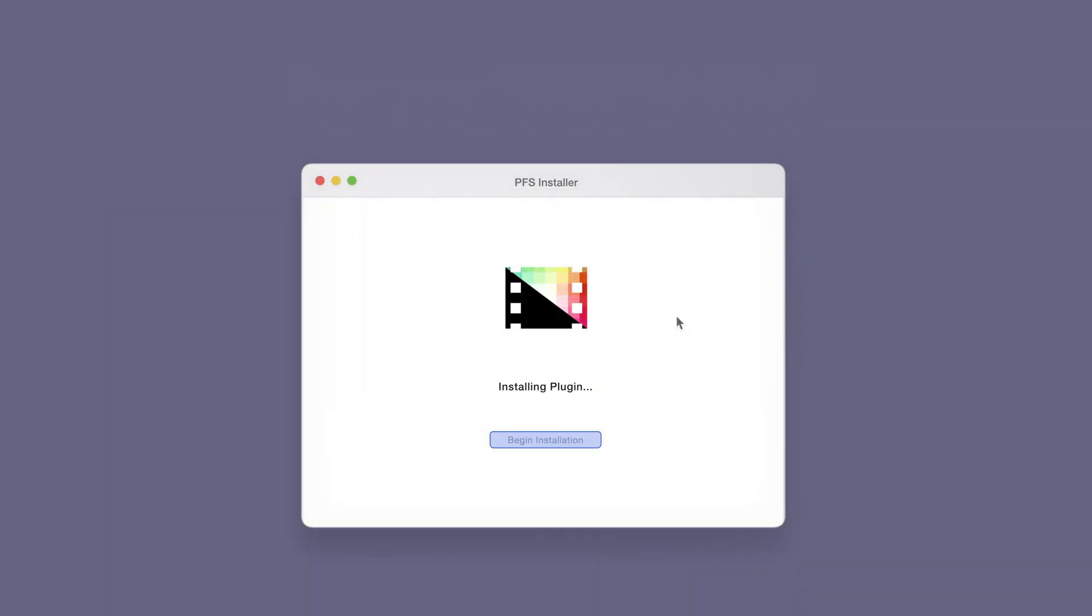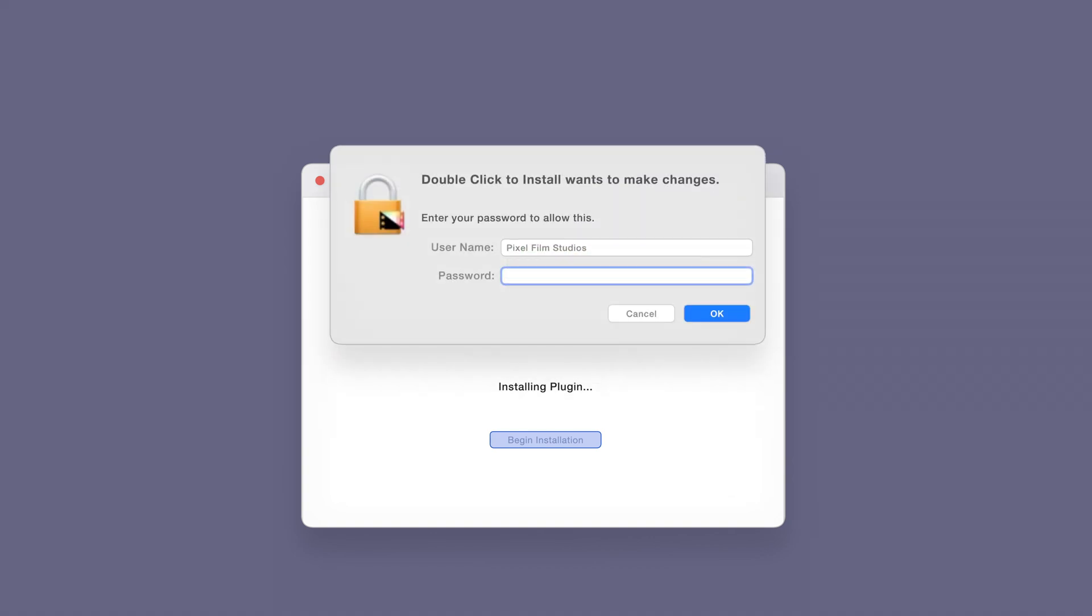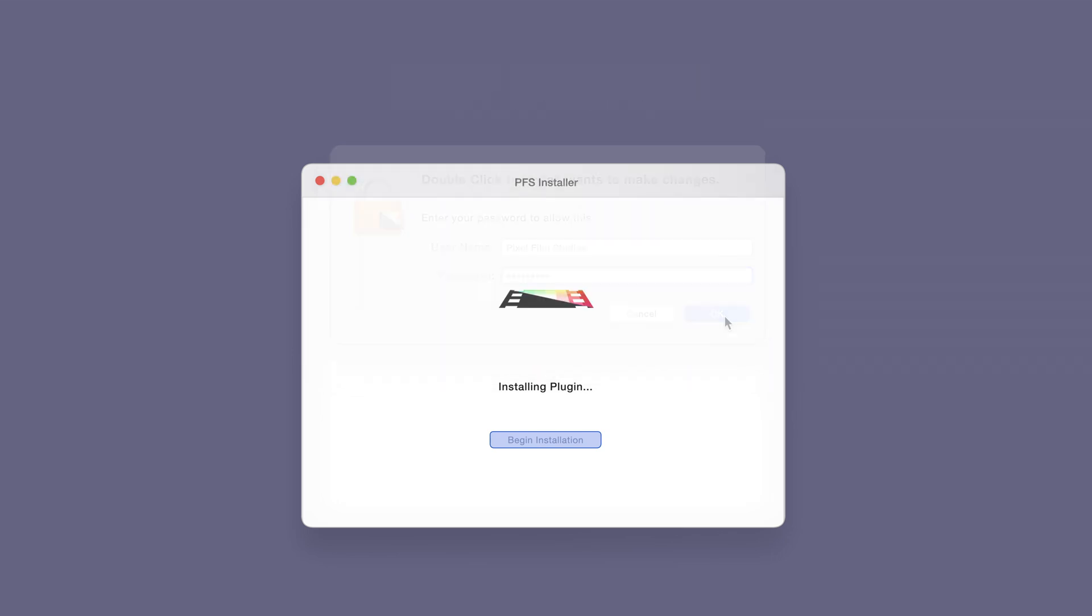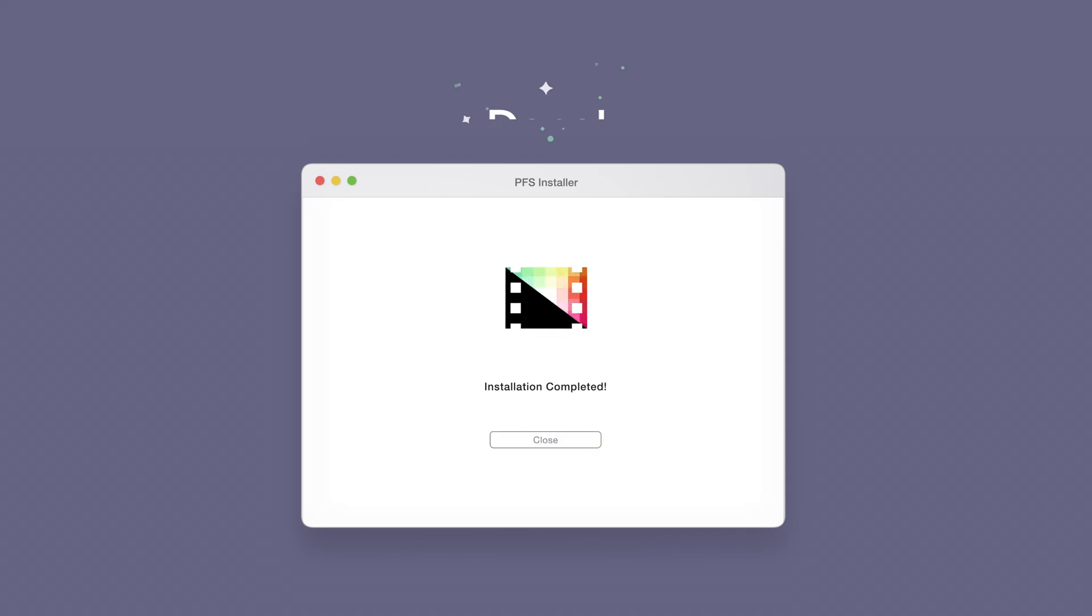The installer will begin to run and may ask for permission to make changes. If this happens, enter your Mac password and select OK. After a moment, you'll be notified that the installation is complete and your products are ready to use in Final Cut Pro.